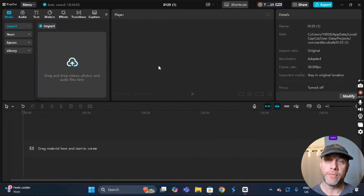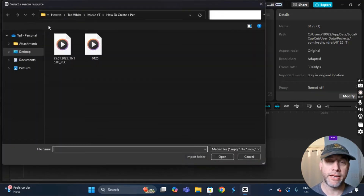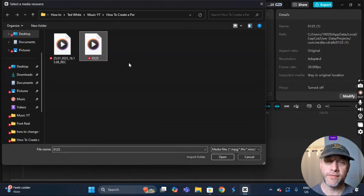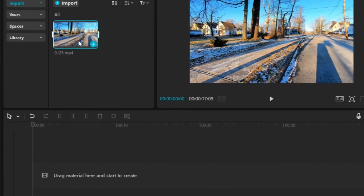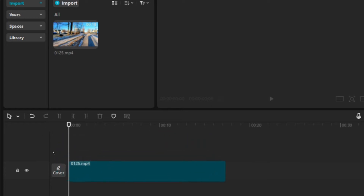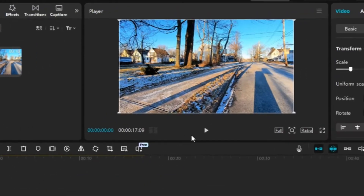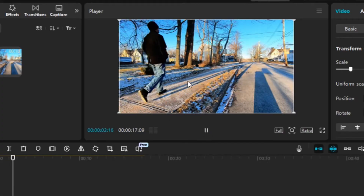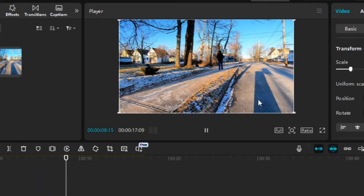The first thing we're going to do is import the file we'll be editing with. I'm going to go to Import, click on it, click on the file, and click Open. Then I'm going to click on the clip, hold and drag it down to the timeline. I'll play it — you'll see I'm just walking on the sidewalk and the camera is angled, which is ideal for the perspective text reveal effect.